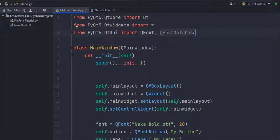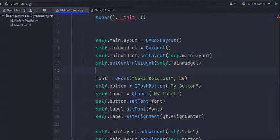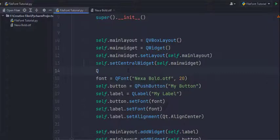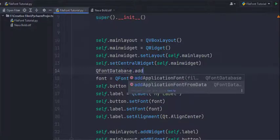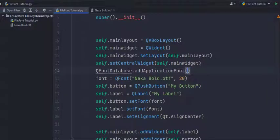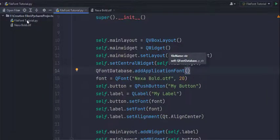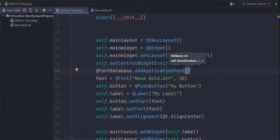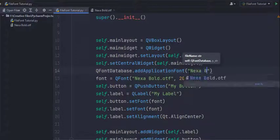Alright, so after you've imported it just go somewhere before your QFont initialization and use this method called QFontDatabase dot addApplicationFont. And then in there you have to pass in the filename or path of your font file which in my case is nexabolt dot otf.